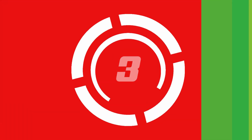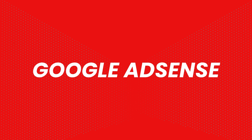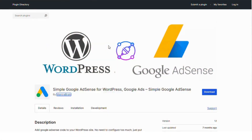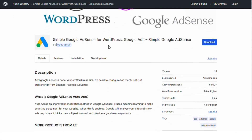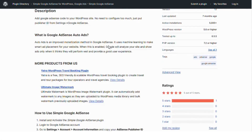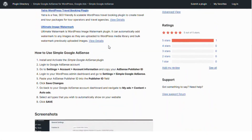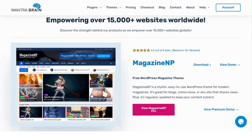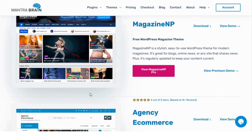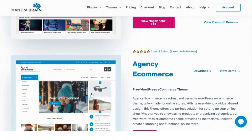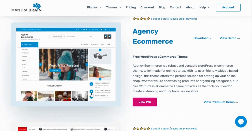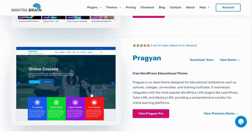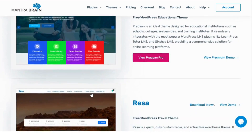Number three: Google AdSense. The Google AdSense plugin is a straightforward choice. It automates the placement of AdSense ads throughout your site, optimizing for the best positions to improve your click-through rates without manual configuration.